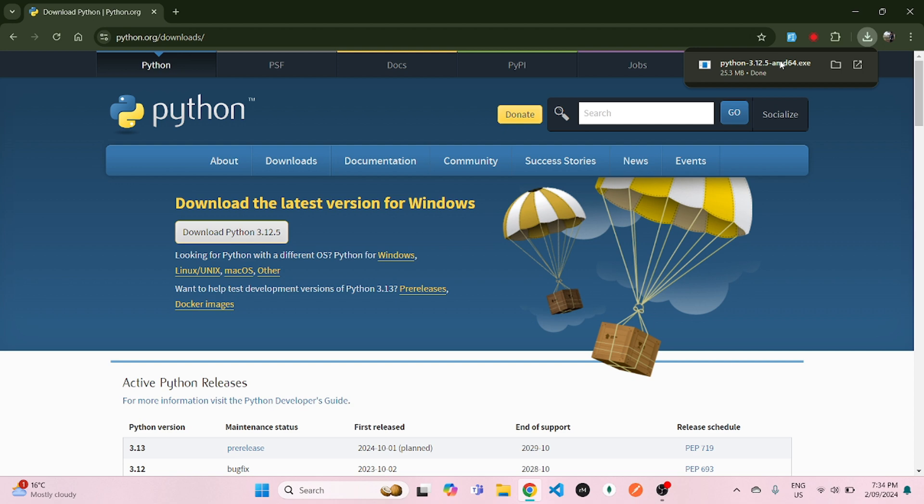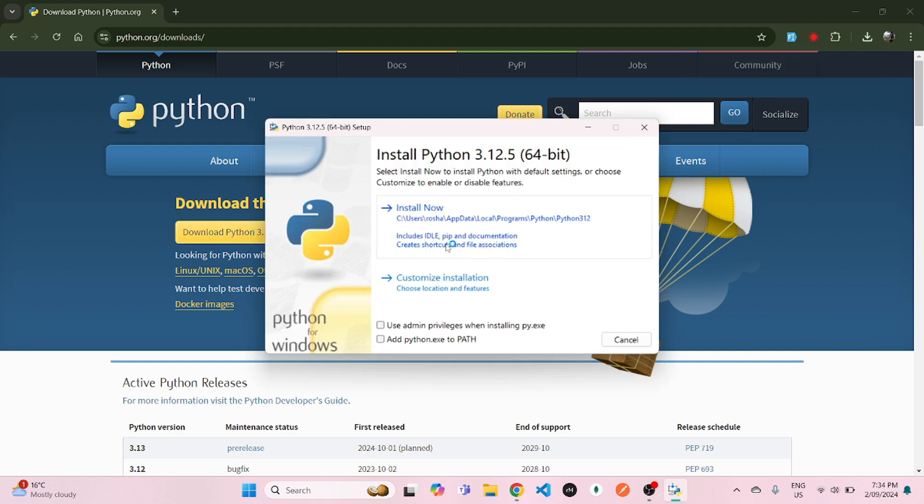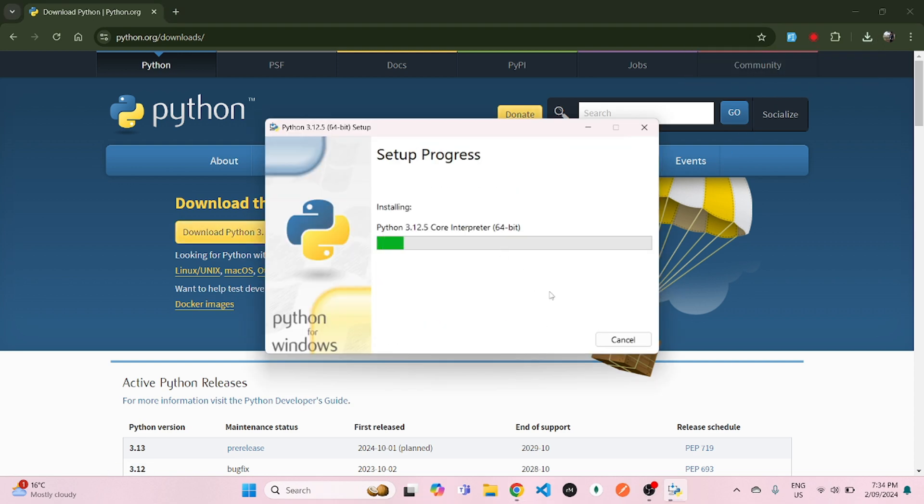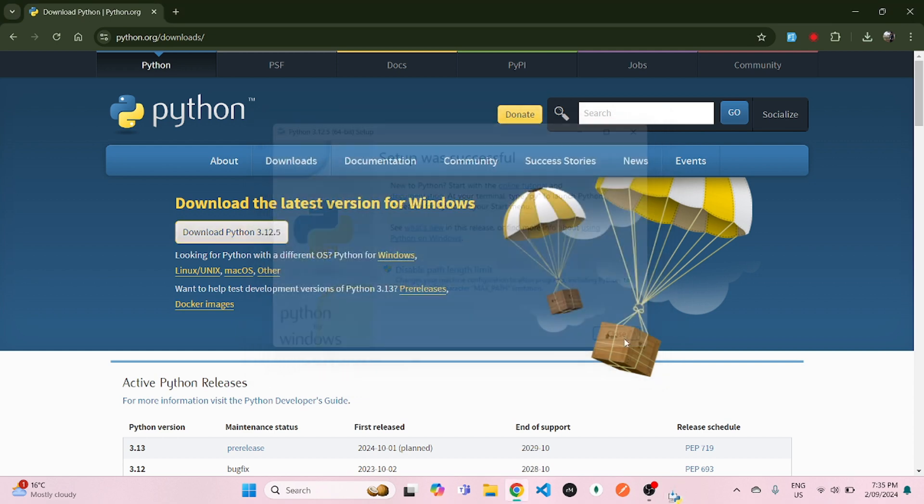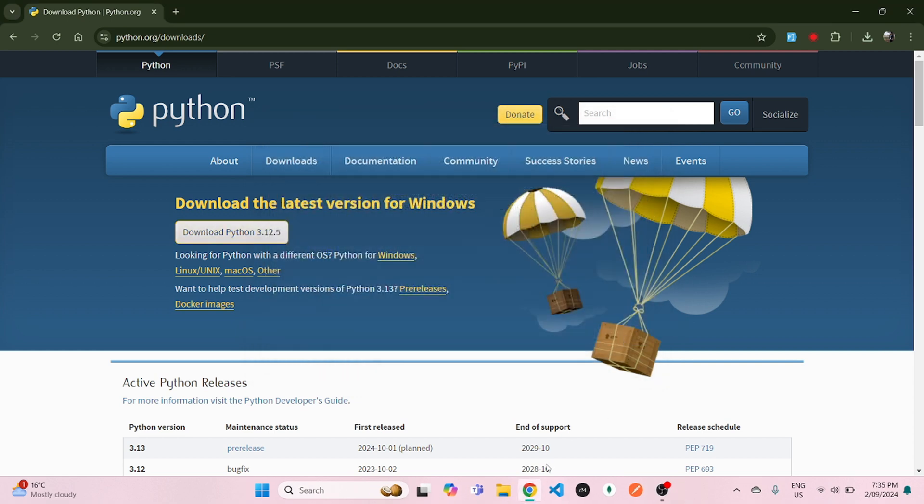Now once the download is complete, you click on that download file and simply click on install now. That installation might take some time for you, but once the installation is complete, it's pretty much done.